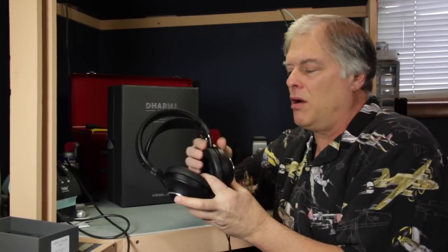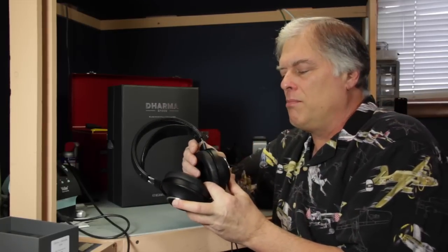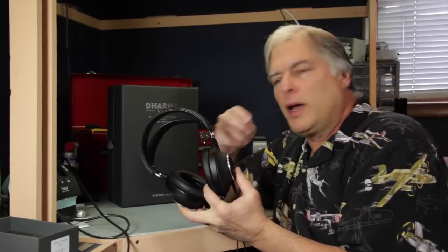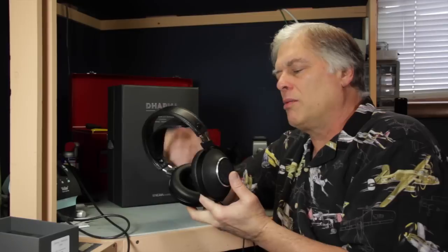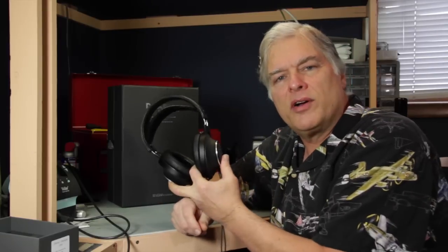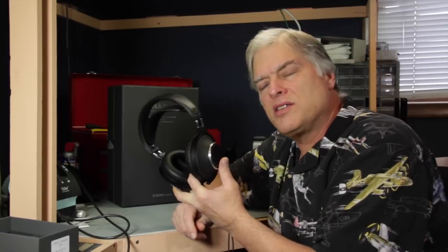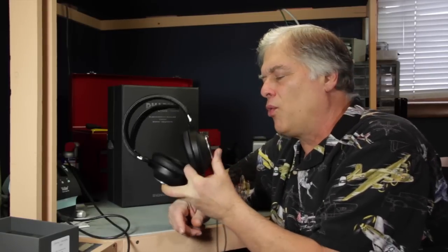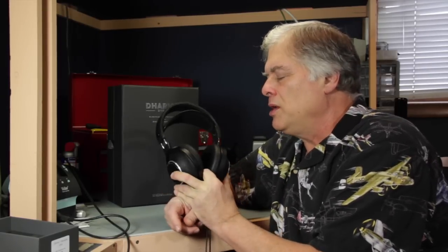Overall, the headphones are moderately light. They are kind of average in this class at a little over 400 grams.